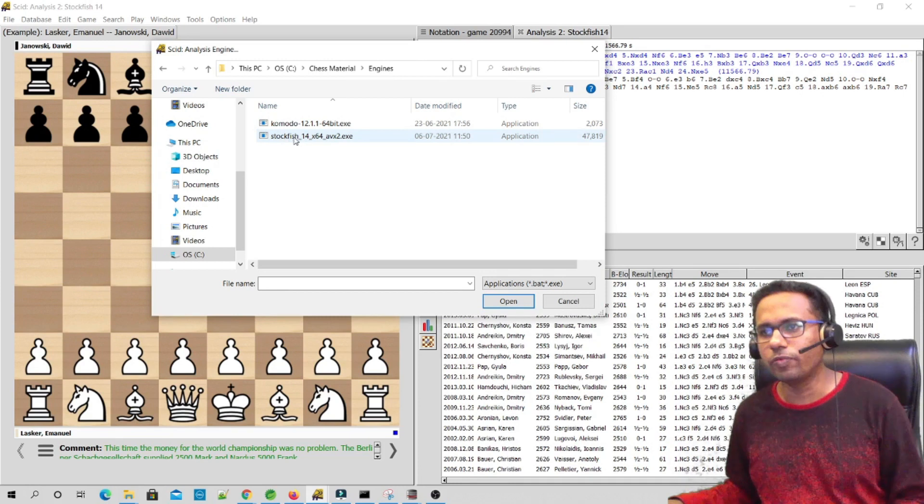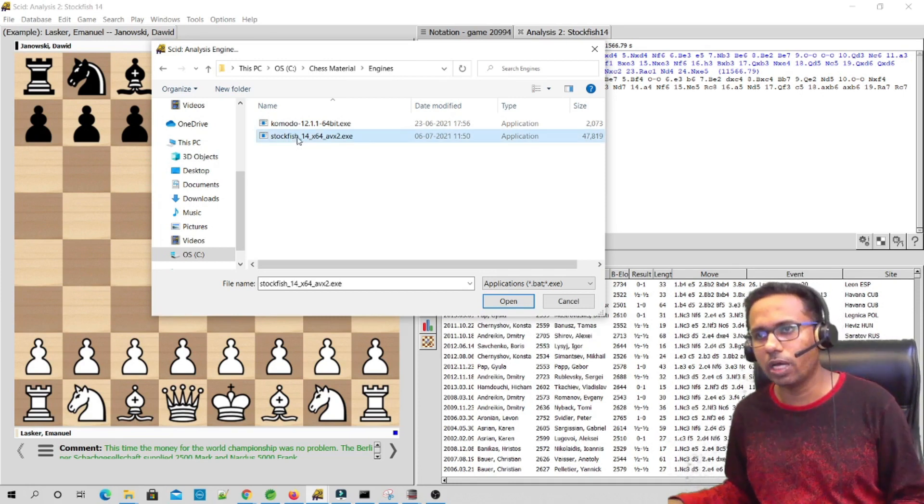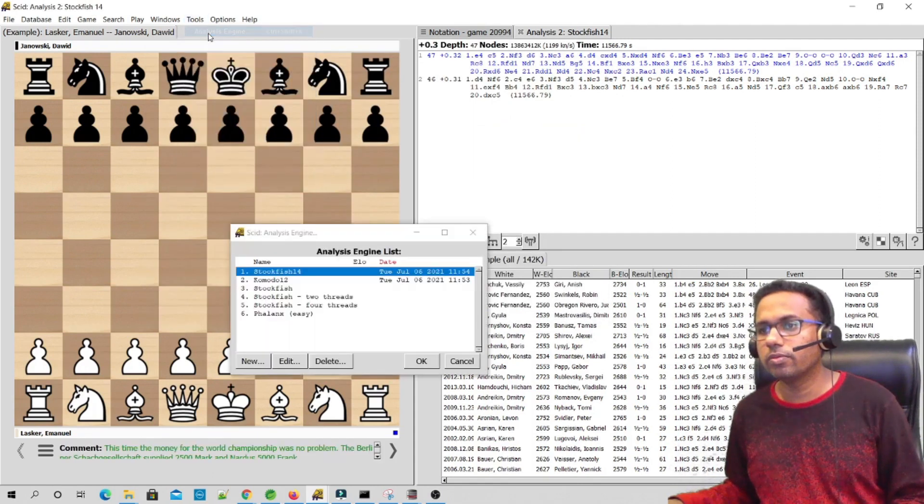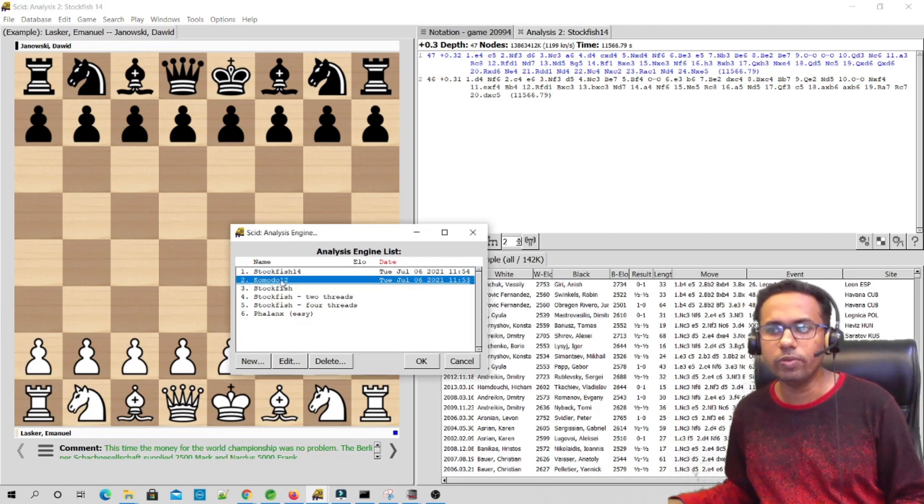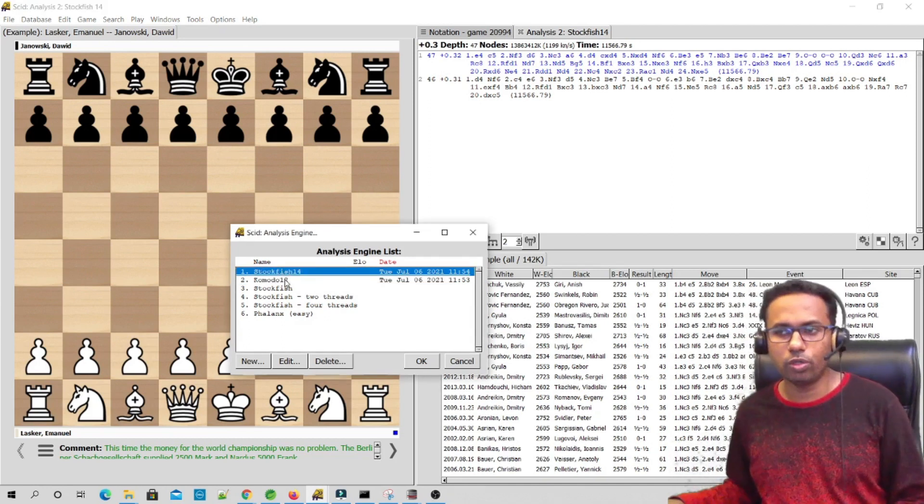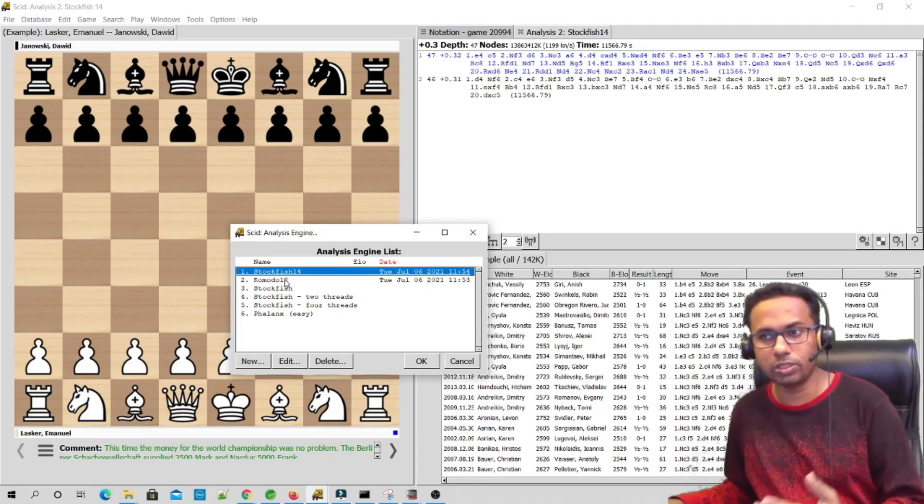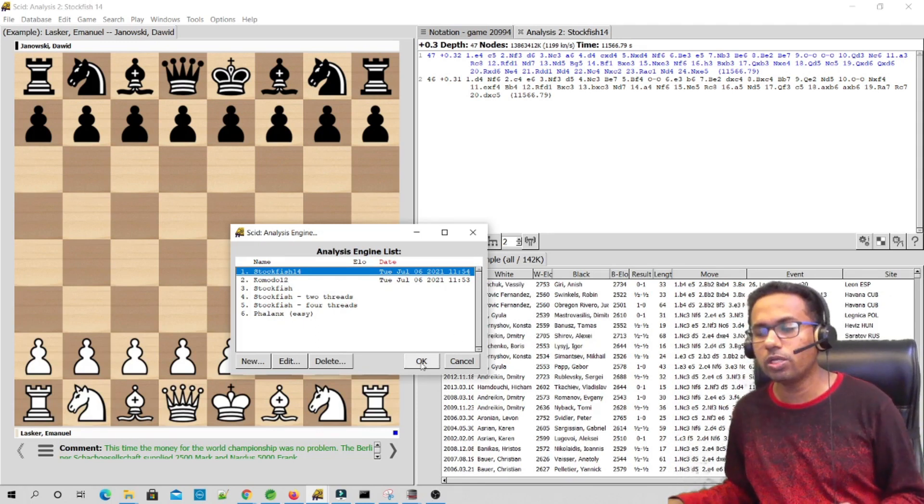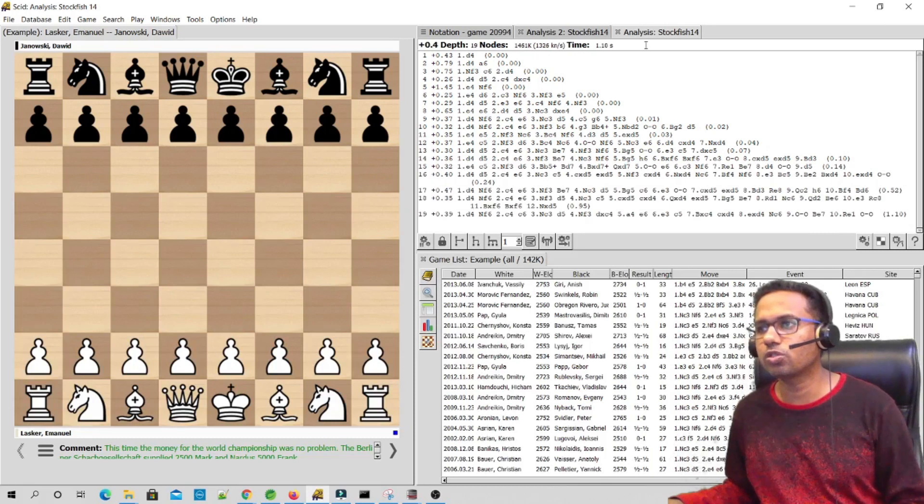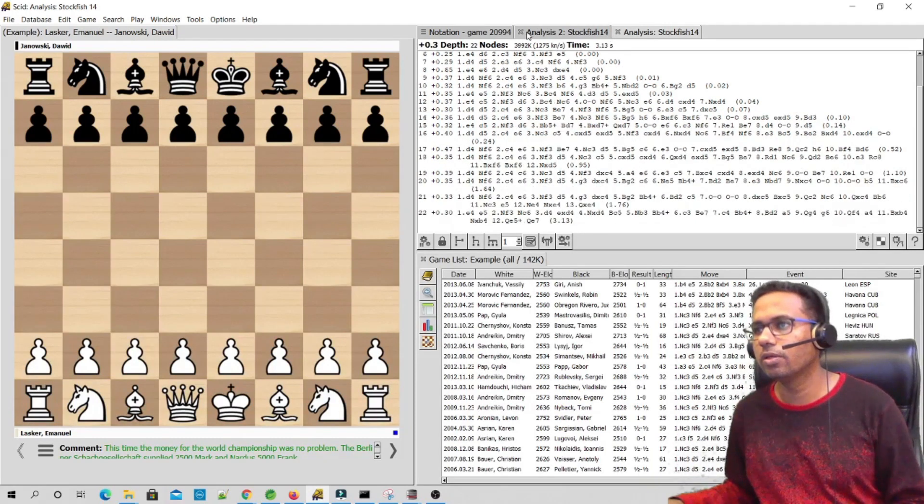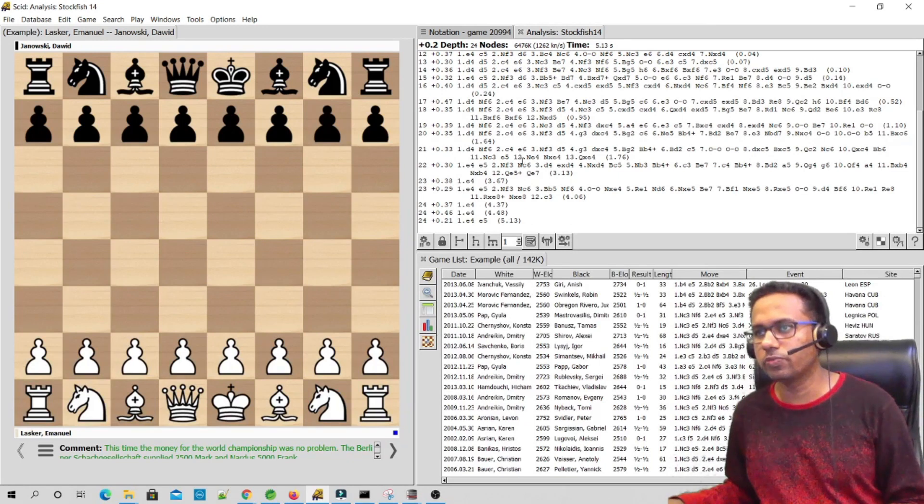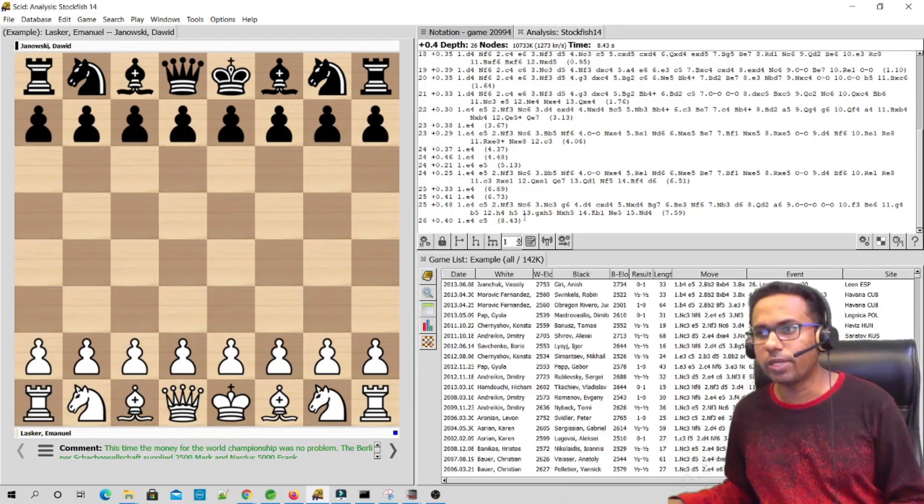And Stockfish over here. So if you double-click on this, it will load up the engine. I have already loaded the engine. If you see, Stockfish 14 is already loaded. I have also loaded Komodo 12. You can start both the engines at the same time. You can also use them to have a battle between Stockfish 14 and Komodo 12. Let's start this engine now. You can see Stockfish 14 is now working.